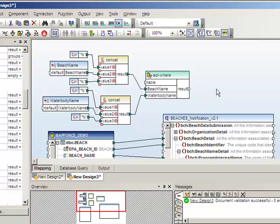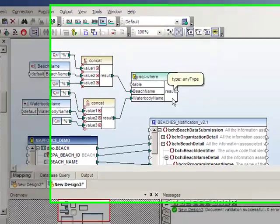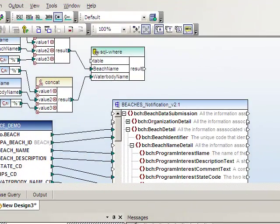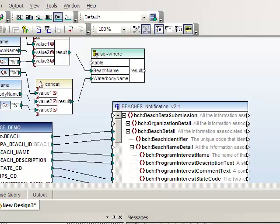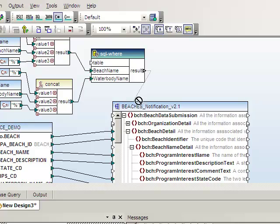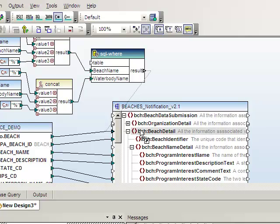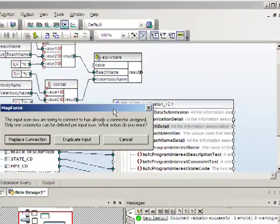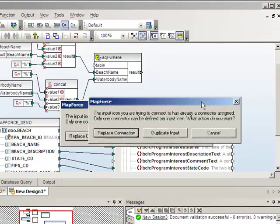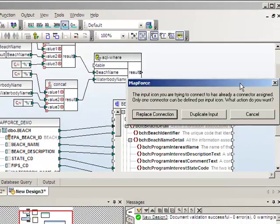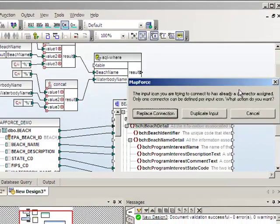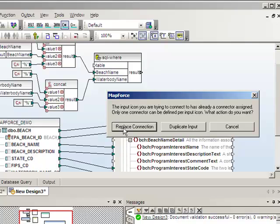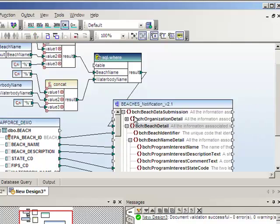The last step in setting up the parameters is to map the output from the SQL where condition to the node in the XML file that we want to apply this where condition to. We'll take the result from the SQL where condition and drop it on the beach detail node. It's going to ask us if we want to replace the existing connection to the beach detail node with this new one. And we'll say yes.